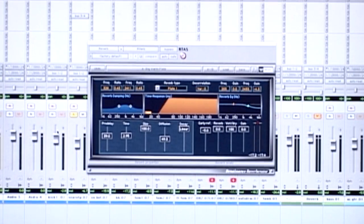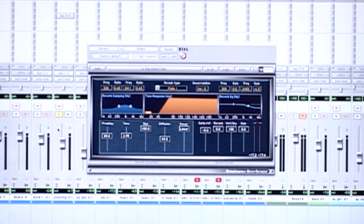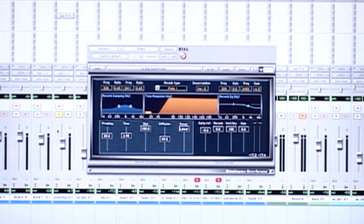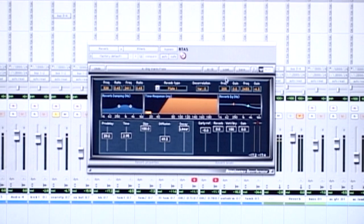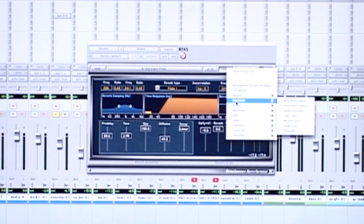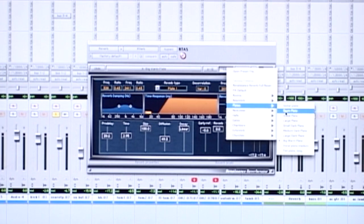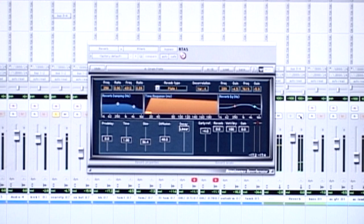So let's start with a reverb. I have a snare track here. Let's listen to it with no reverb on it. Then I send it to an aux and put the Waves RVerb plug-in on it. Let's pull up the drum plate. There are several different kinds of reverbs — springs, halls, chambers. We're going to go with the plate for now. Here's what it sounds like with the reverb, and then without, and then with again.